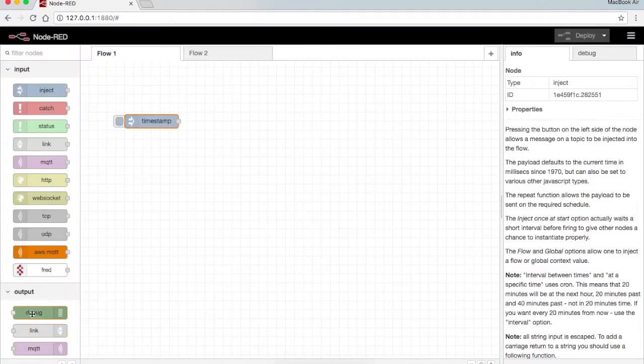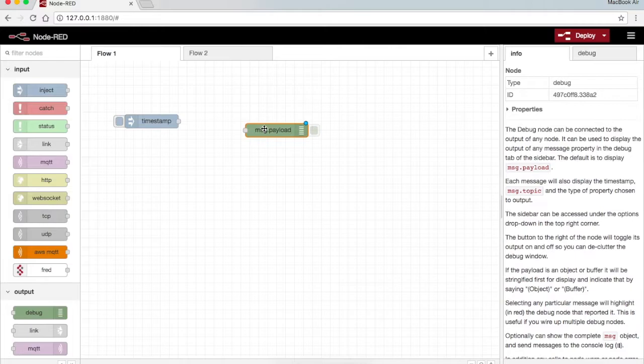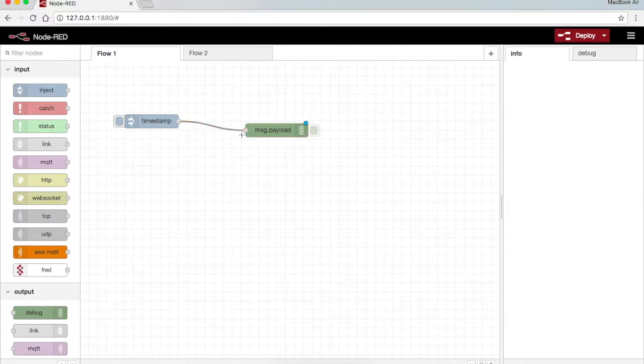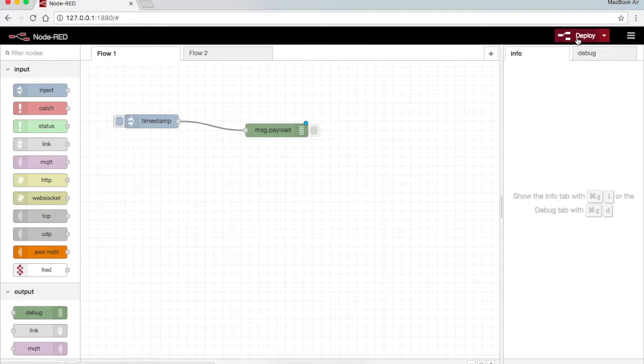In order to view the output I use the debug node and I connect it with the input, and then I press the deploy button.